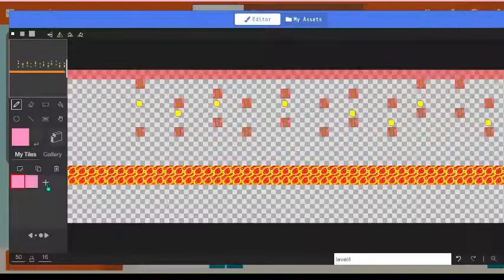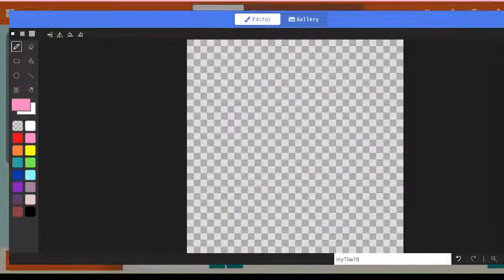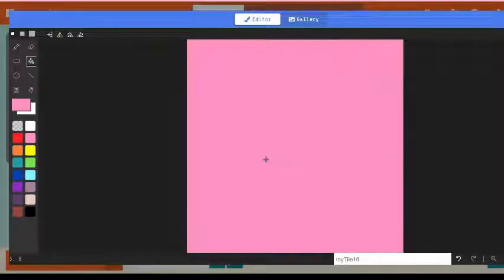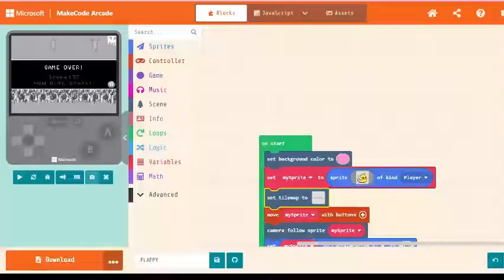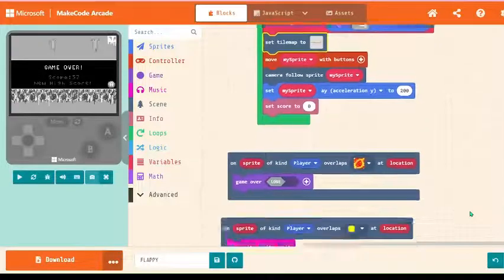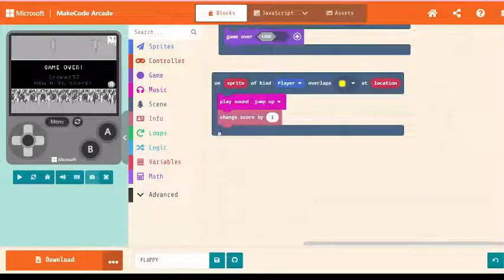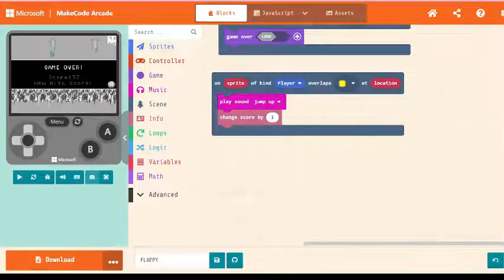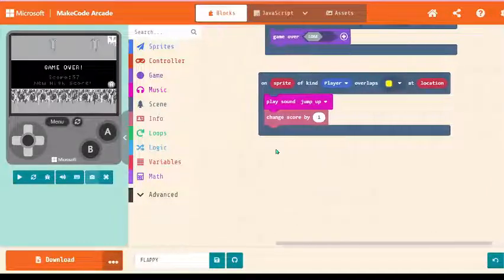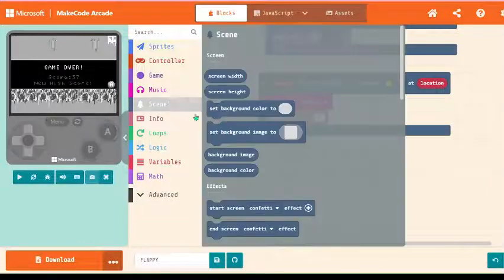So go back to your tile map, go and create a new tile that is pink. I'm doing it pink because I want my coin, whenever the duck overtakes a coin, I want my coin to get mixed up in a background color.